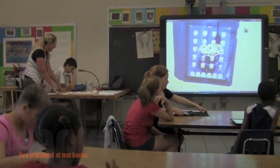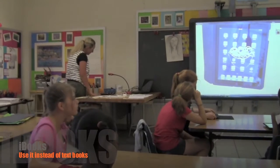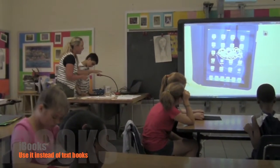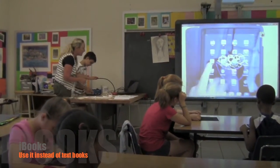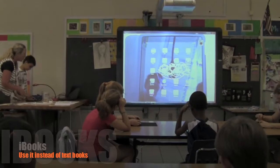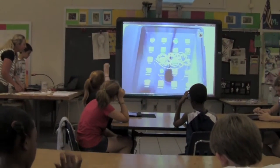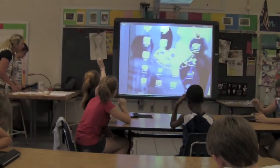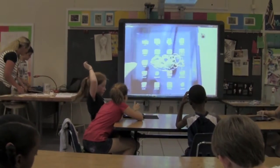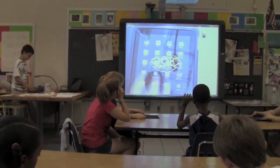The first thing I want you to do is find iBooks. You can see it right here — it says iBooks. It's a little book icon, and all you have to do is open it up.